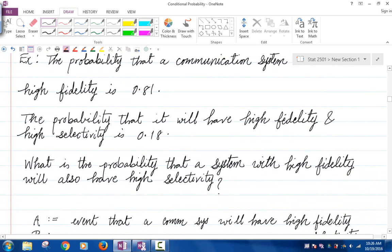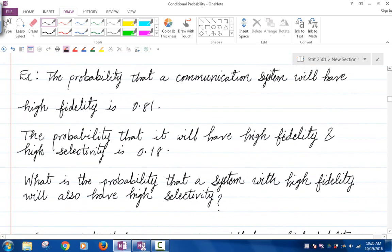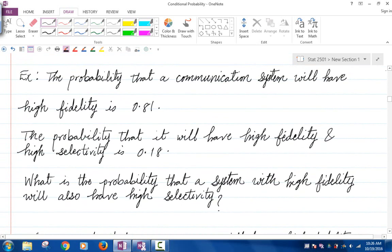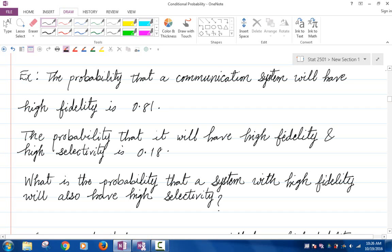Let's do an example here. The probability that a communication system will have high fidelity is 0.81. The probability that it will have high fidelity and high selectivity is 0.18. The question is: what's the probability that a system with high fidelity will also have high selectivity?